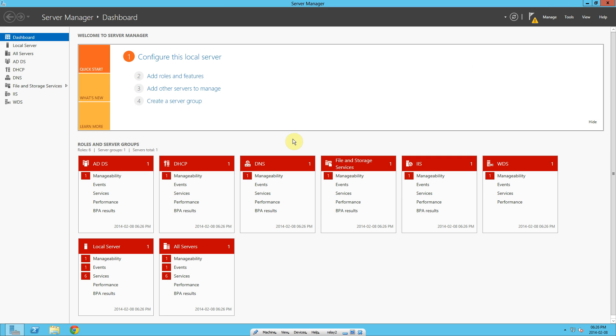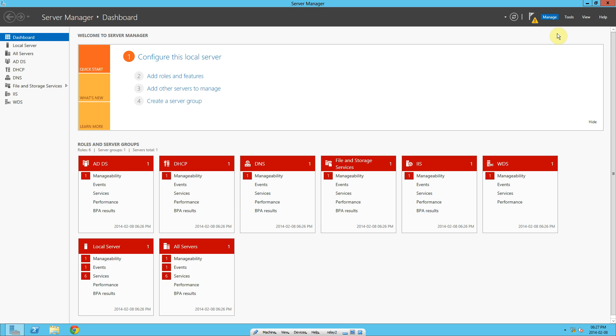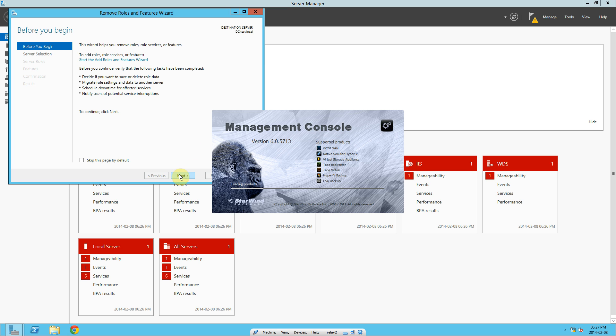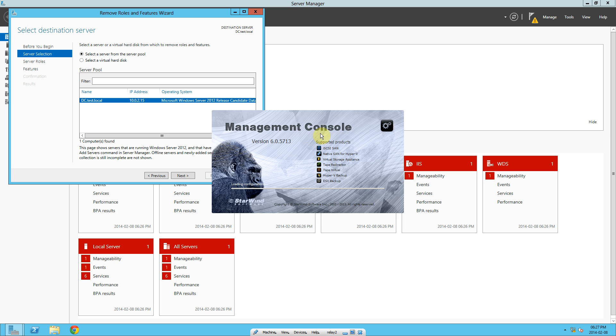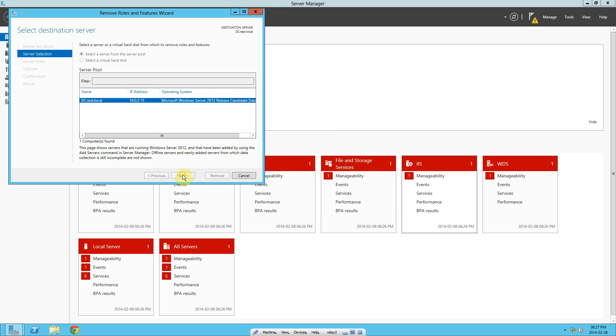Now to uninstall Active Directory or the domain controller, click on Manage. Remove roles and features. Click Next here. It's waiting for this to disappear. Click Next again.